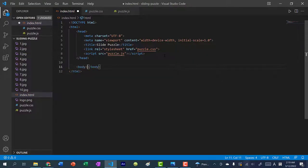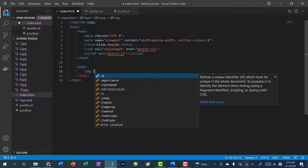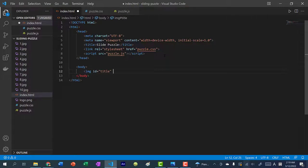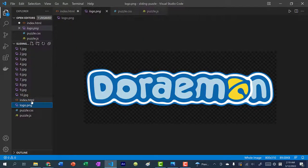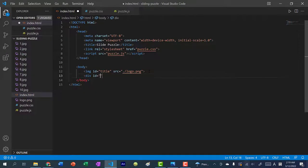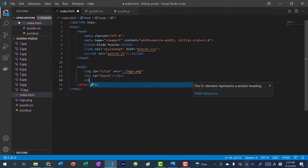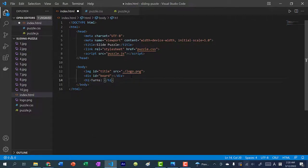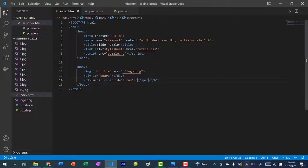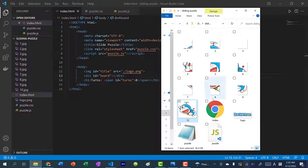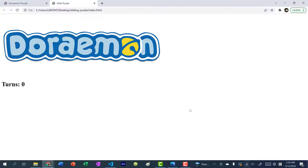Now let's work on the body — it's going to be pretty simple. We'll have an image tag with the ID of 'title' and source set to ./logo.png. Then create a div with an ID of 'board' — this is our three by three puzzle board. Then add a header with the text 'Turns', and inside it a span with the ID of 'turns' initialized to zero. We'll use JavaScript to update this turns count using that ID.